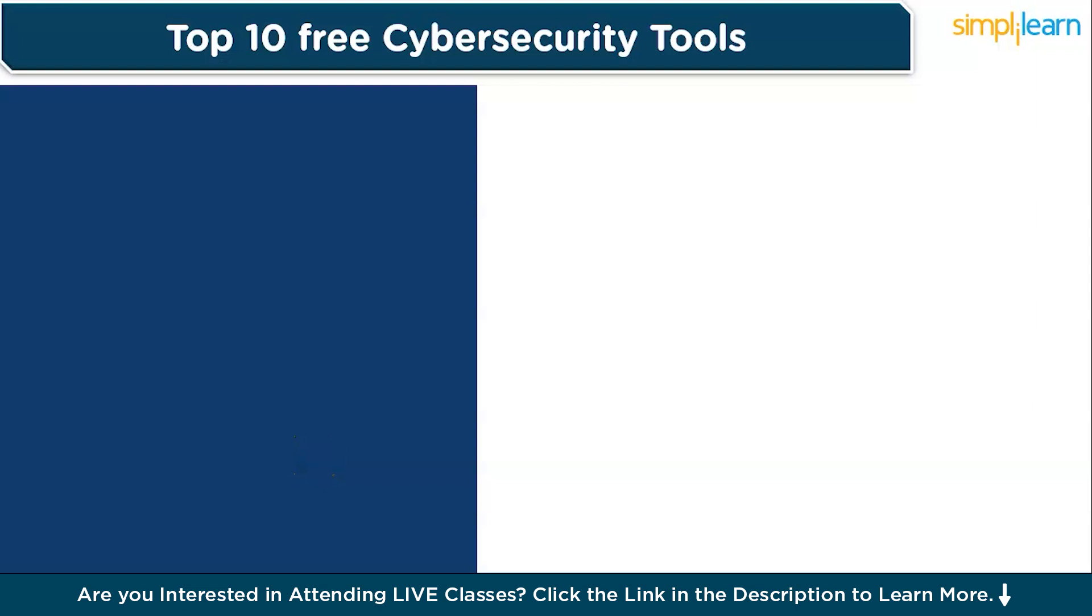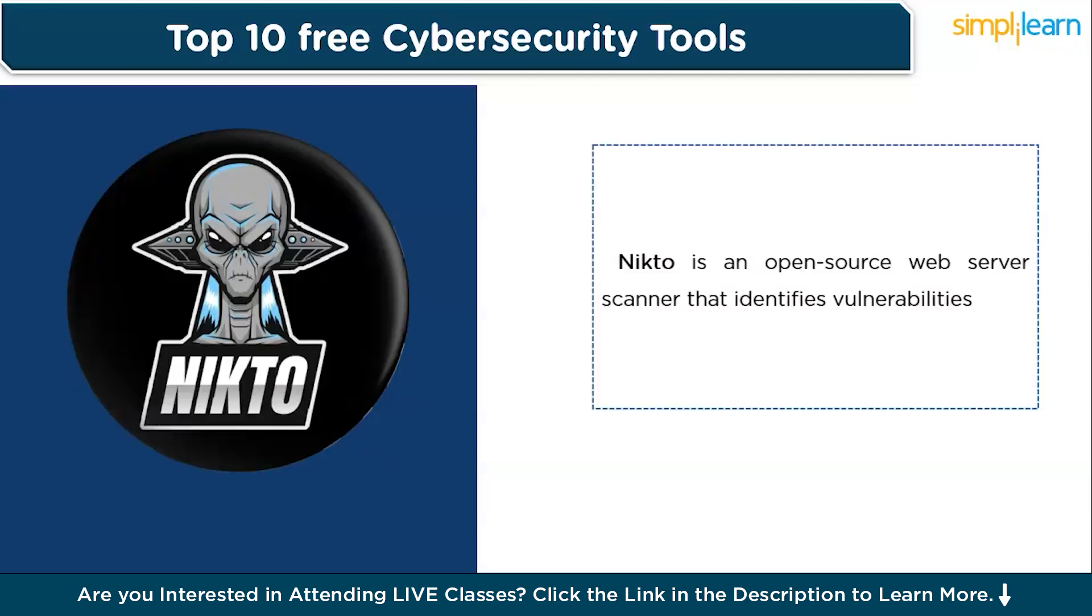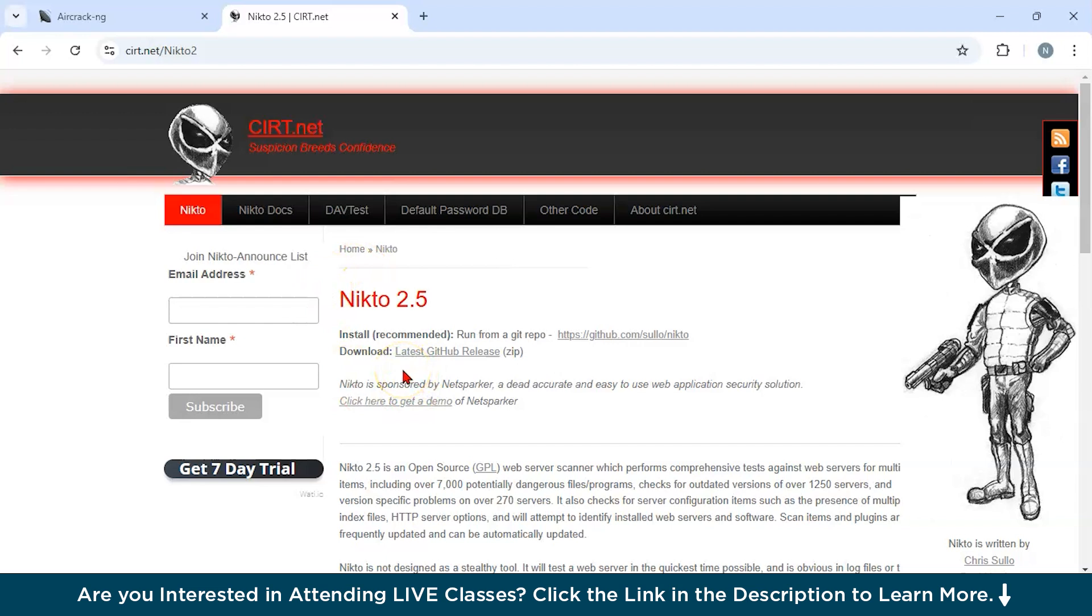Now let us discuss our next tool, which is Nikto. Nikto is an open source web server scanner which can identify vulnerabilities, outdated software, and misconfigurations in web servers and applications. You could see all over here that this is the official website of Nikto. This tool could be used for vulnerability scanning, SSL proxy support, intrusion detection system, and also it has some customizable options. It allows users to tailor scans for specific server configurations.